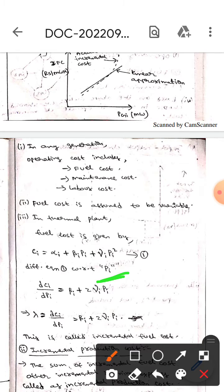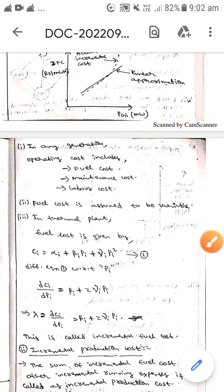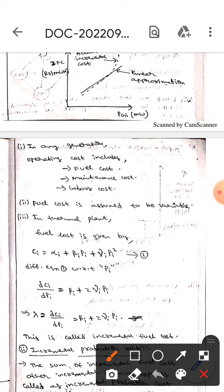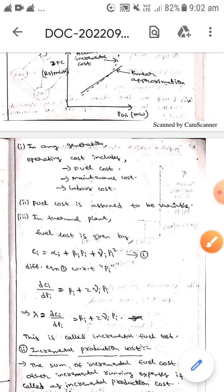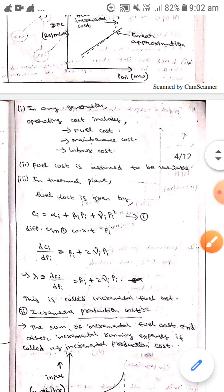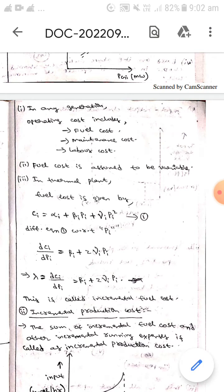If you differentiate equation 1 with respect to Pi, we get: d/dPi of Ci, which is equal to beta-i plus 2 times gamma-i times Pi. We can write that lambda equals dCi/dPi, which equals beta-i plus 2 times gamma-i times Pi. This is all about incremental fuel cost.